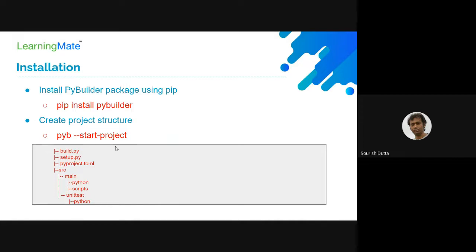It asks where you're going to place your source files, where you're going to place your custom scripts, and where you place your unit test cases. After you fill in those details, it creates a project structure like this. The build.py is the main build file for PyBuilder — since this build tool is Python-based, you can customize it using Python.